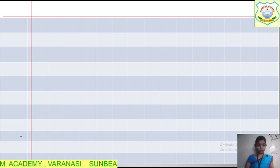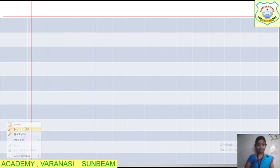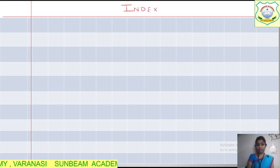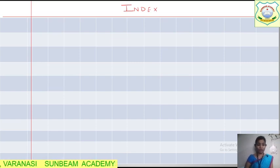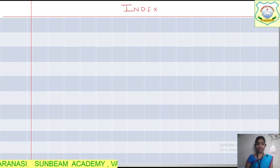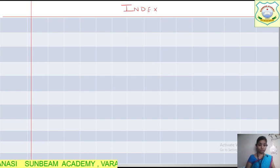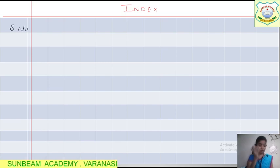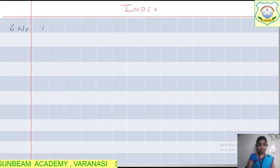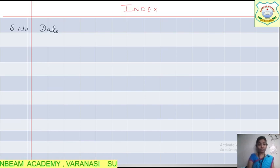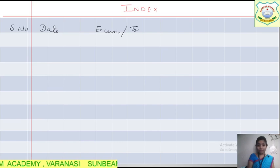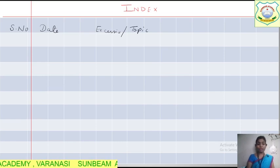First of all, we need to write down the index. In your notebook, the index is on the first page. Now after the index, we need to write down the topic. Today we will be doing the tables. In your notebook there is a serial number column as the first column, and then you will have the date column — leave that for now. Some notebooks have 'exercise' written, some have 'topic' — it depends on the notebook.